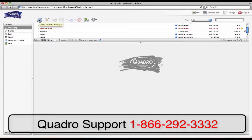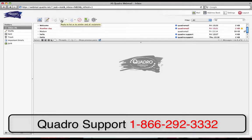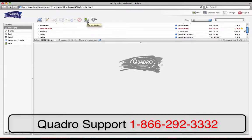For example: check your new messages, create a message, reply to sender, reply to a list or sender, forward the message, delete, mark messages, and more actions.